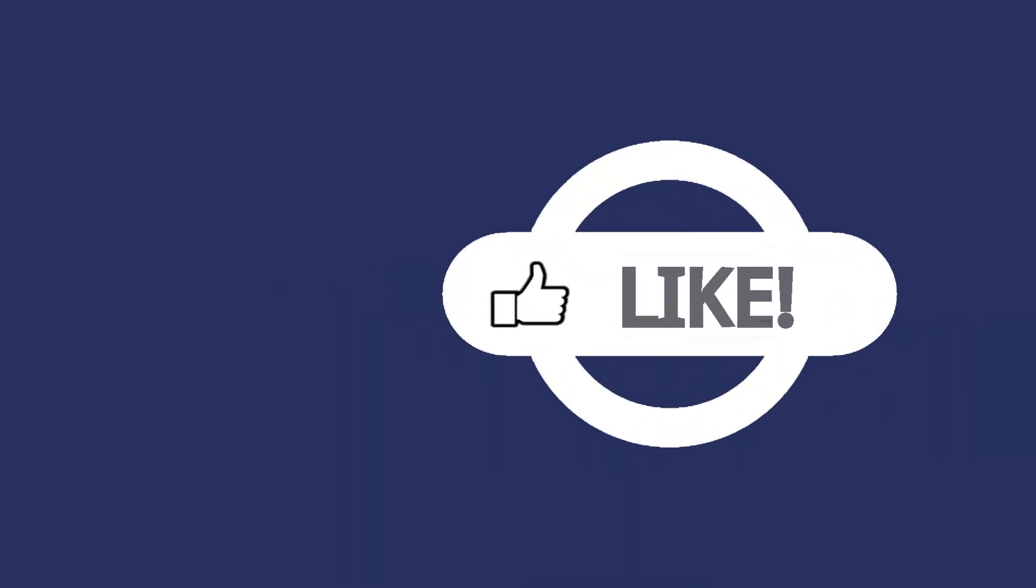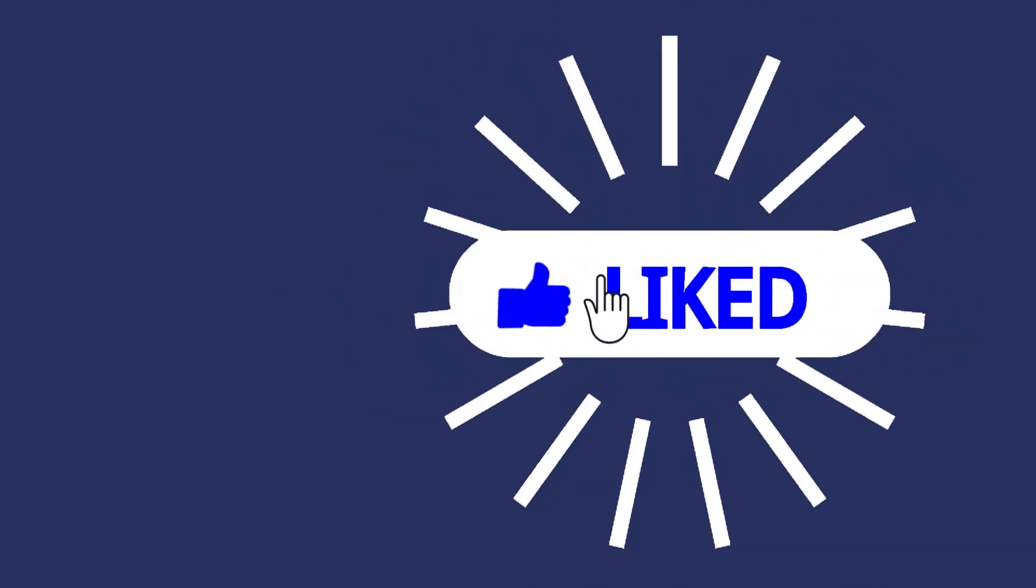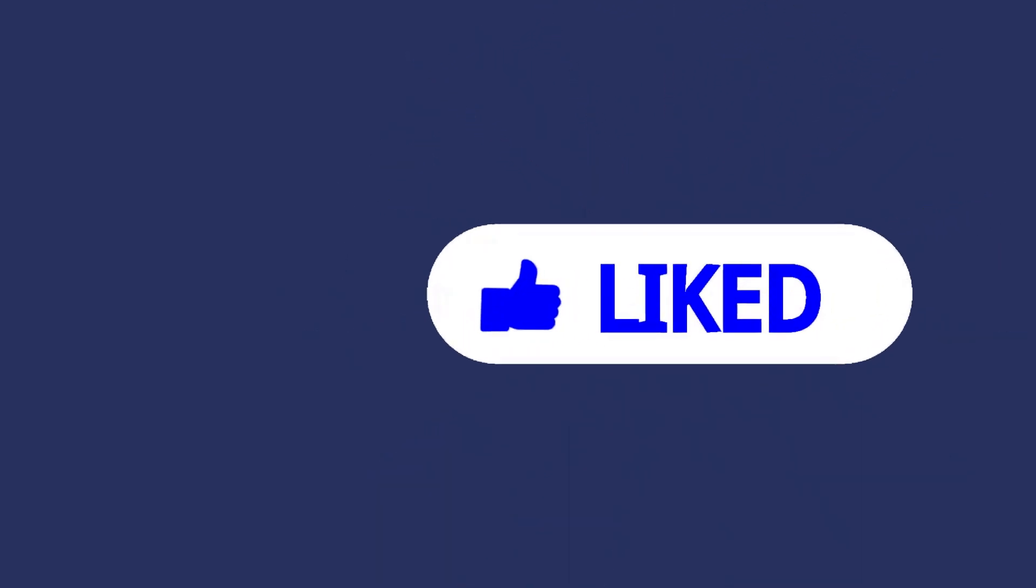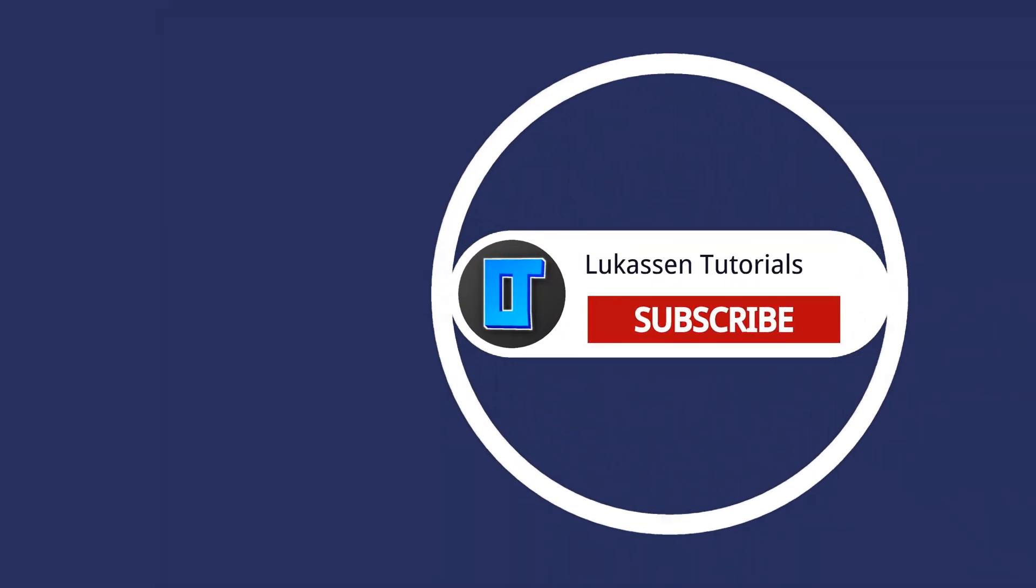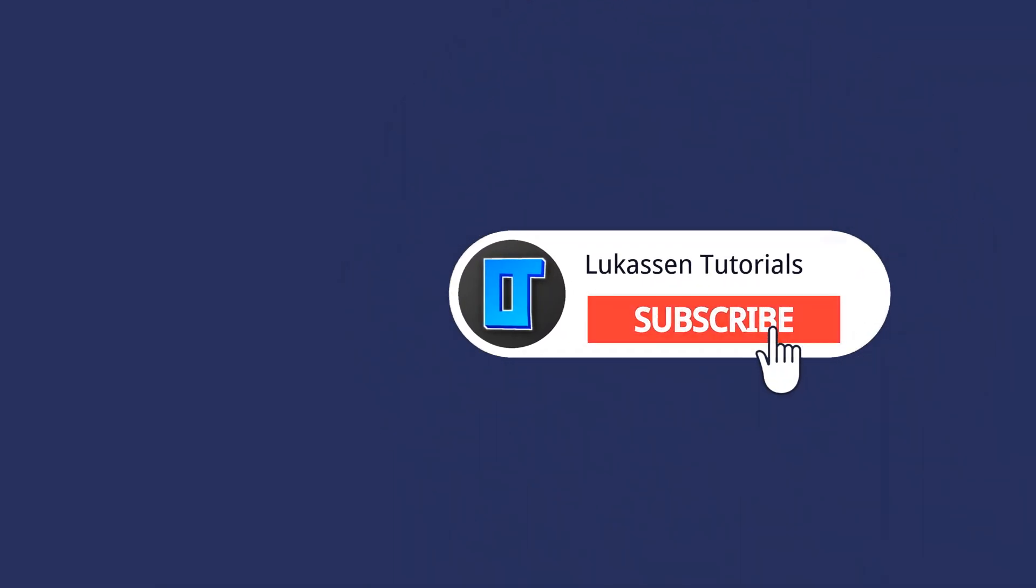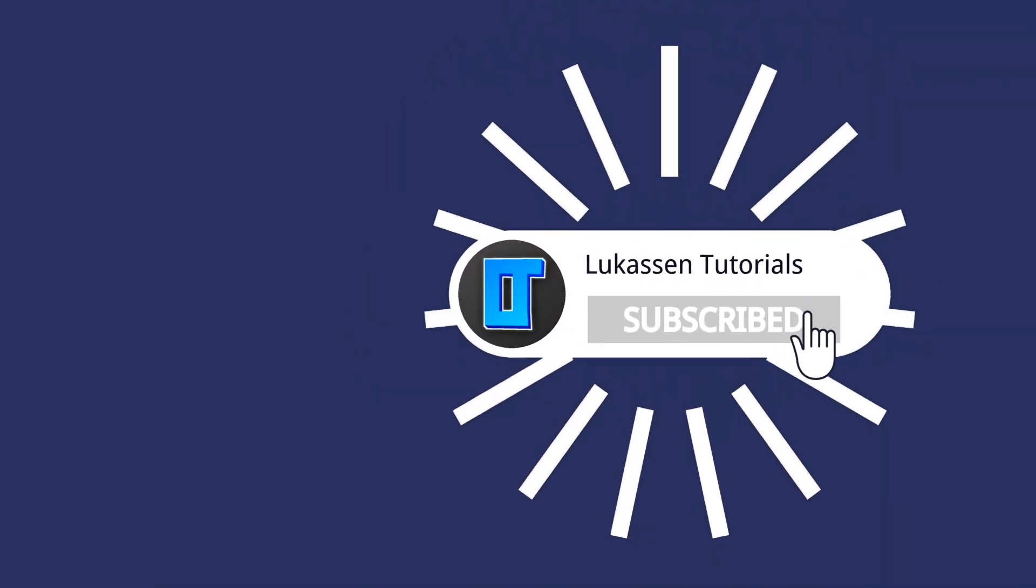If you found this video helpful, let me know by leaving a like or subscribing to my channel for more tutorials about cryptocurrencies.